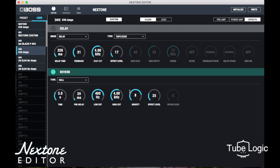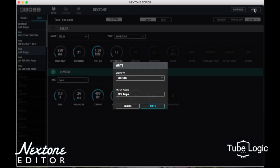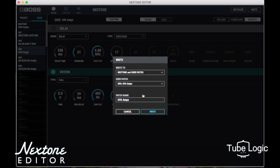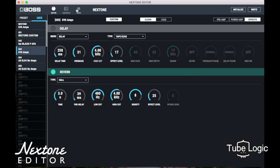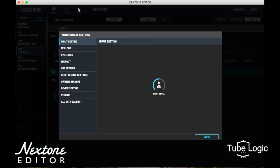The way I primarily did it was just played my harp until I could get the tone I was after, then I saved the settings off — both to the Nextone amp itself and also as a user patch in the software.